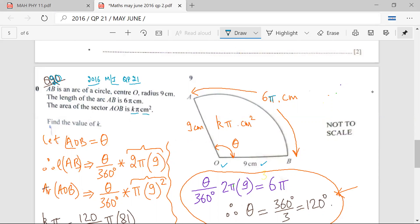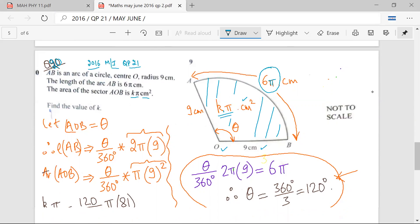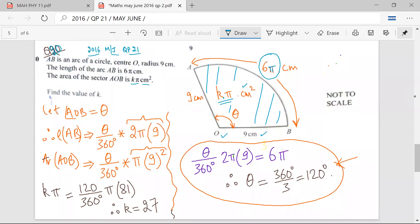Mr. Rudra, have you understood the question? Yes sir. So this is the area of the whole sector, which is Kπ centimeter square. The length of the arc is 6π centimeters. The radius of this sector is 9 centimeters. Now we need to find the value of K.